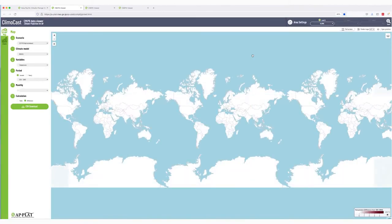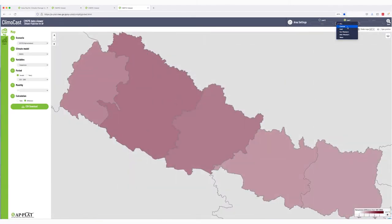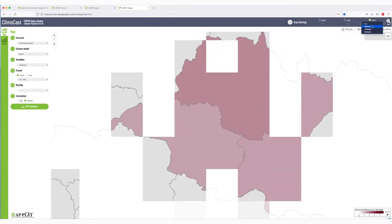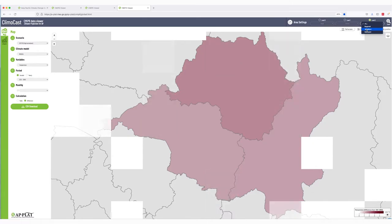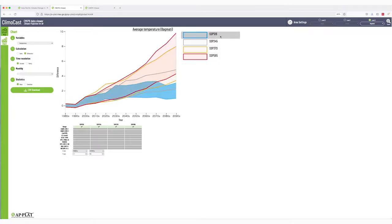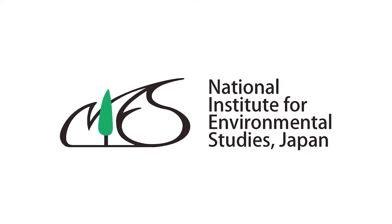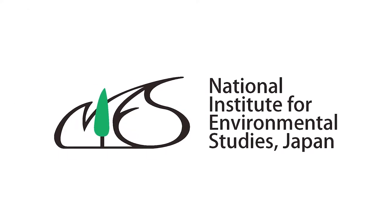Climocast is a user-friendly web application that allows people to view and retrieve data from the latest climate model projections at different scales, from national to municipal. Because extensive knowledge of developing climate models isn't necessary, even non-specialists can use the data to better plan for climate change adaptation. Climocast was developed by Japan's National Institute of Environment Studies, or NIES.